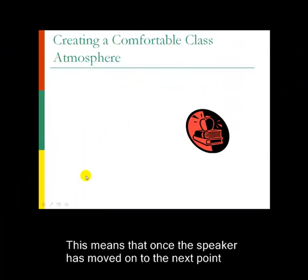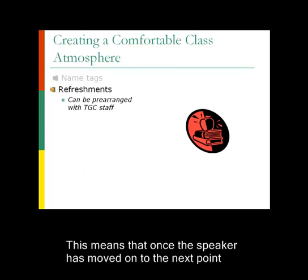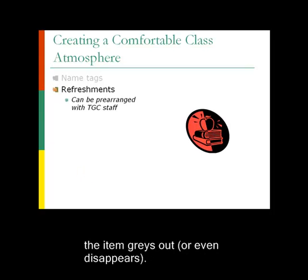Okay, so we click the mouse button to get the first bulleted item on the list, and we talk about name tags. We deliver our presentation. When we're ready for the next bulleted list, we click again, and name tags grays out or changes color and refreshments appears. Then we can talk about refreshments and then press the button again, and refreshments grays out.